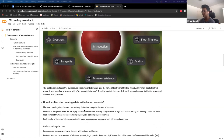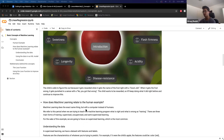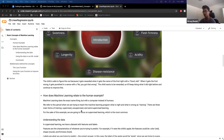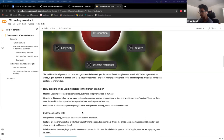Machine learning does the exact same thing, but instead of human biology, it uses a computer. This period where you're training an algorithm — telling it what is right and what is wrong — is called training. There are three main forms of training: supervised learning, unsupervised learning, and semi-supervised learning. We're going to go through this more next week with deep learning, but for now we'll focus on supervised learning, which is where you give the algorithm features and labels.